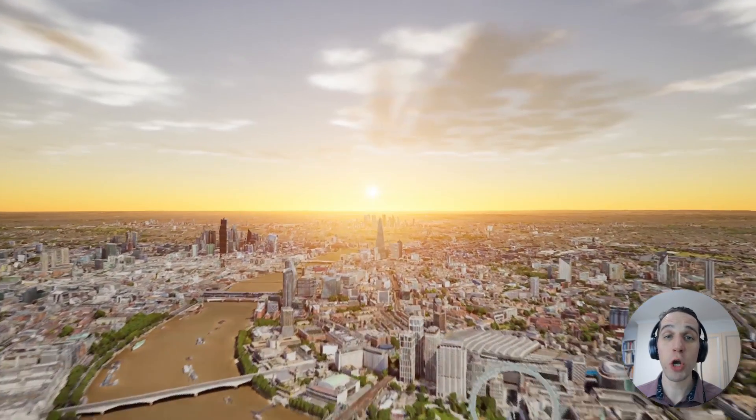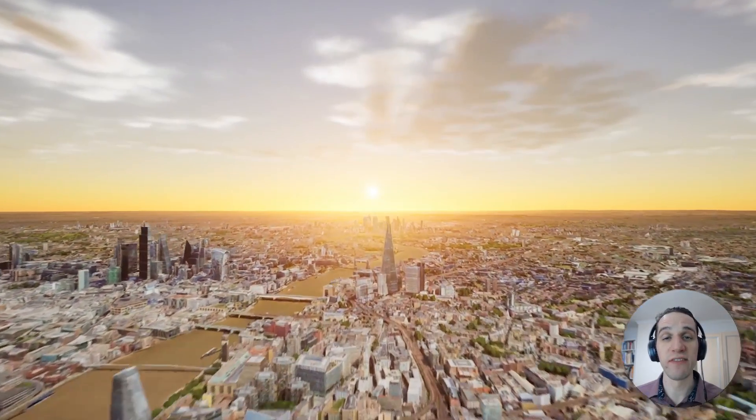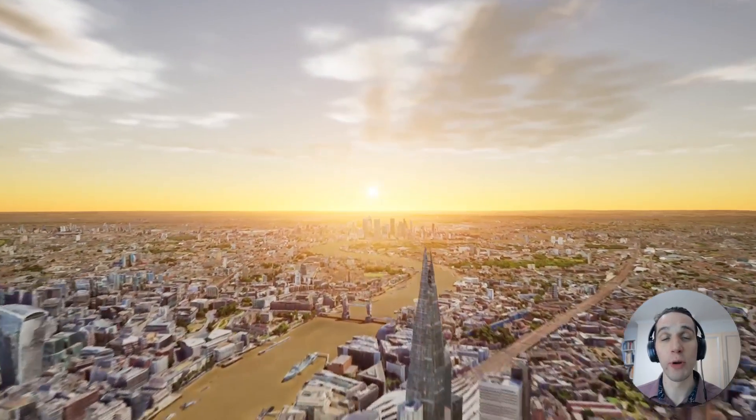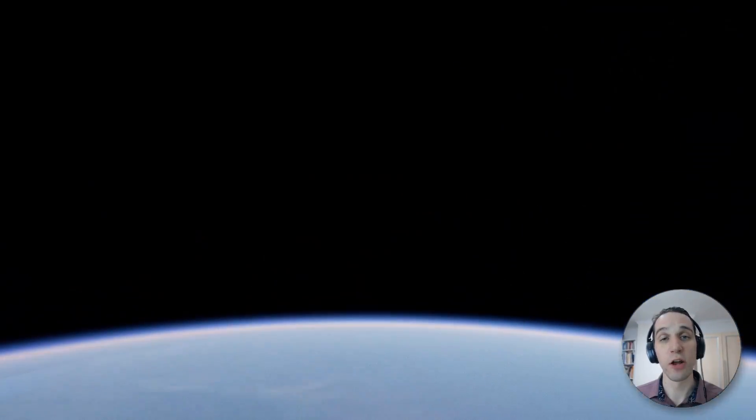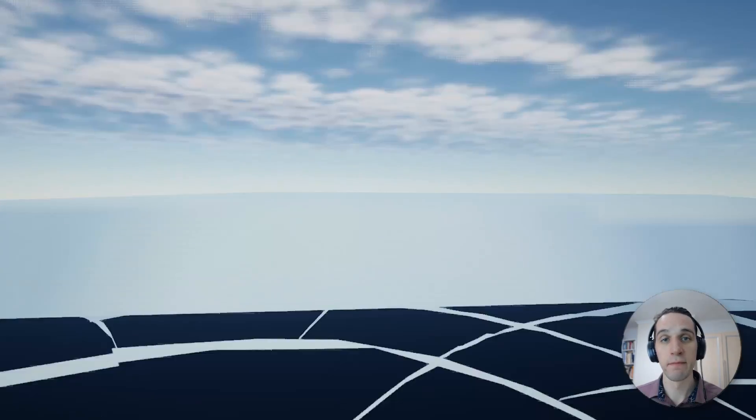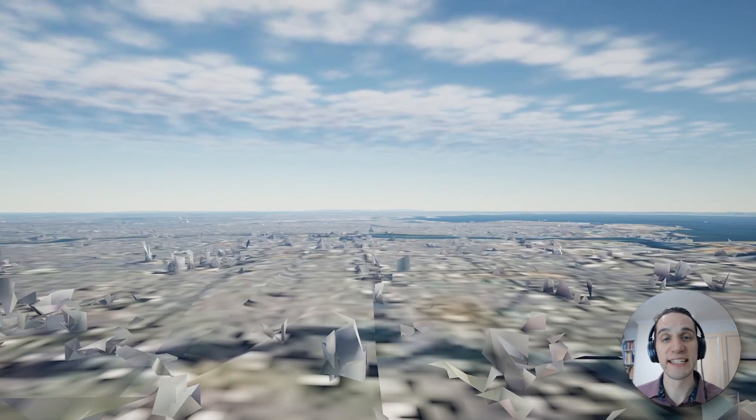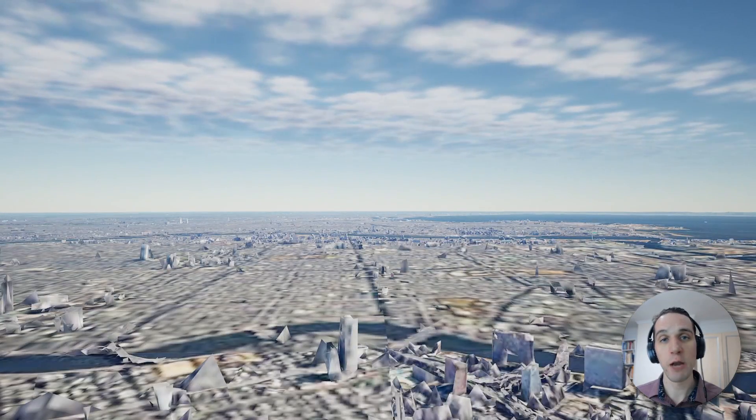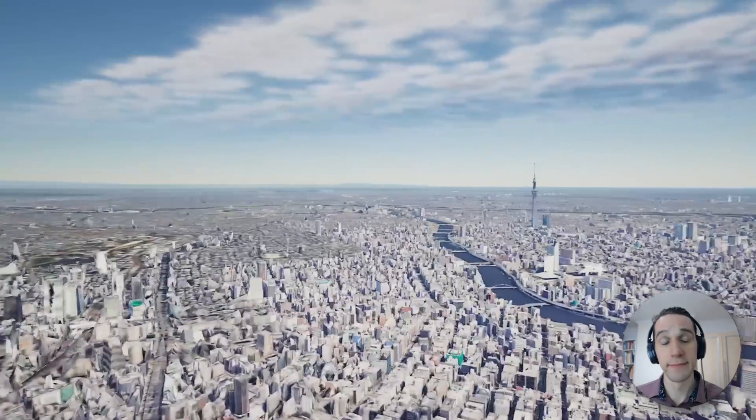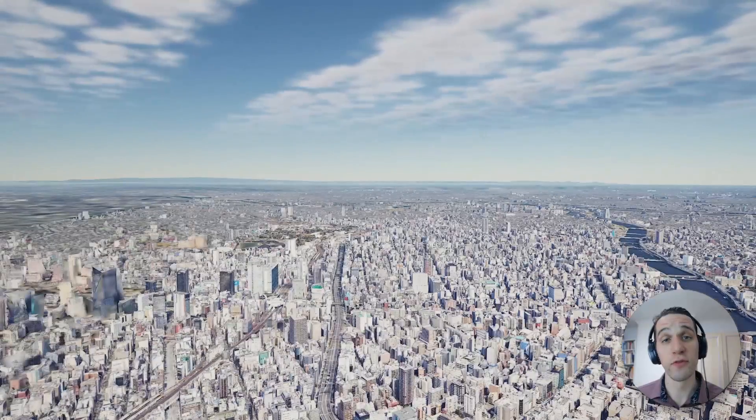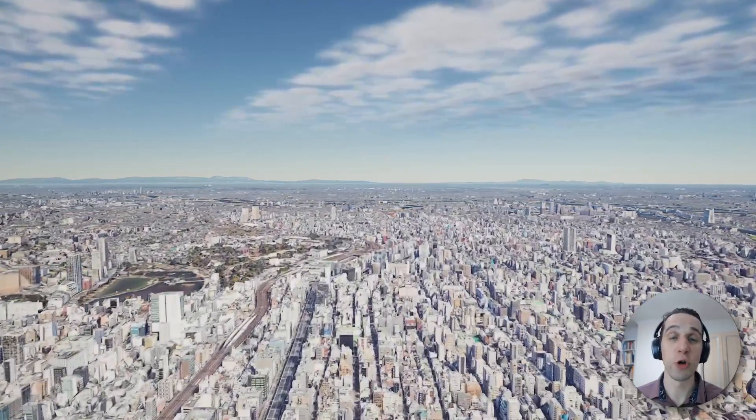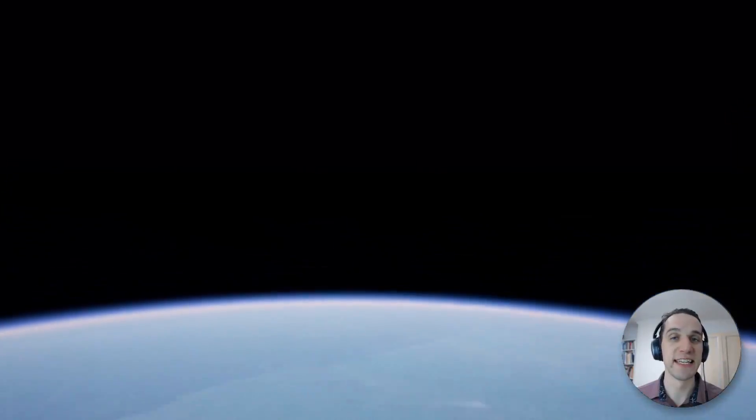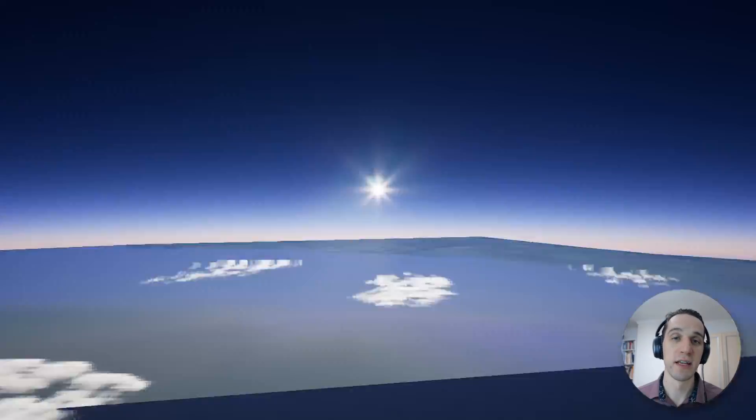In this video, I will show you how to smoothly fly between two locations anywhere in the globe in Unreal Engine, using the plugin Cesium and with some blueprint scripting. This is useful for your urban maps when you need to move between different sites or even different cities or countries.